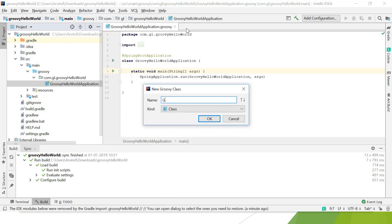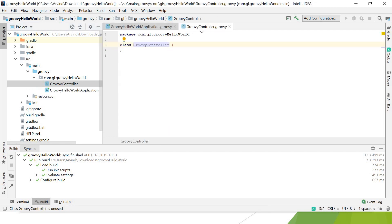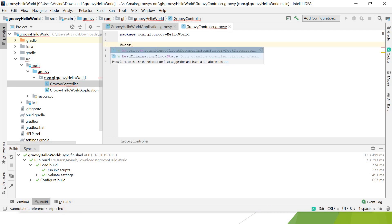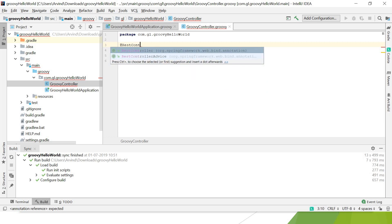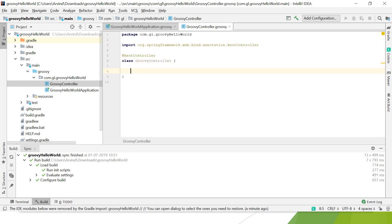Groovy Controller. GroovyController.groovy has been created. I'll add the RestController annotation. This is added—you see this comes in package org.springframework.web.bind.annotation.RestController.